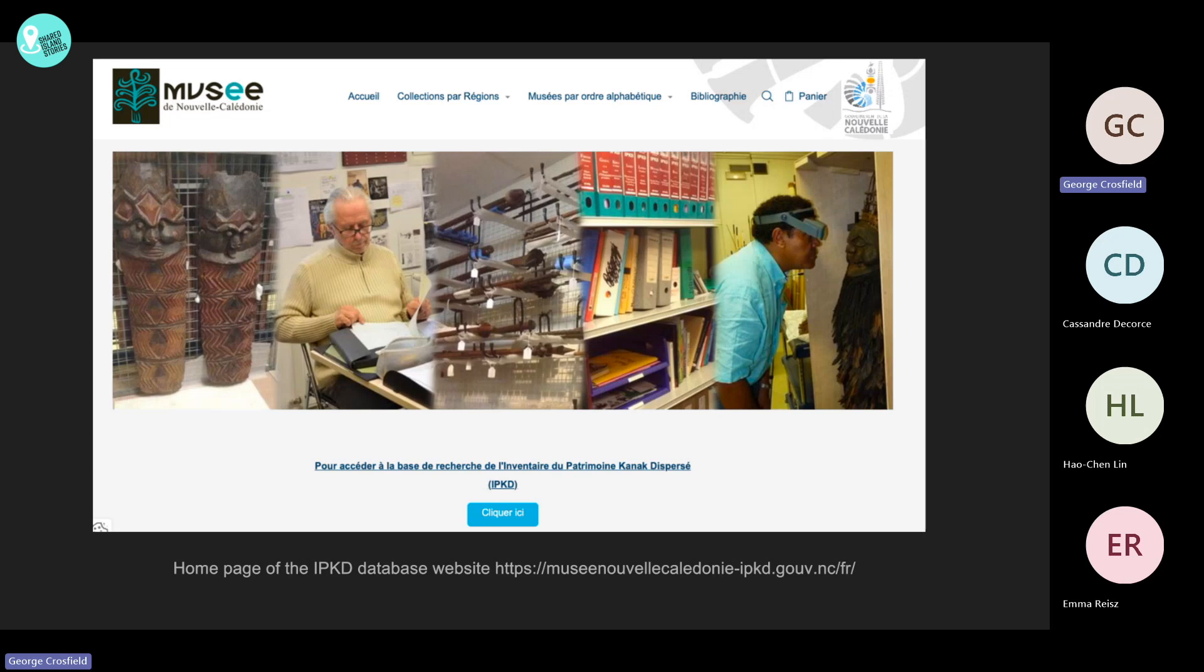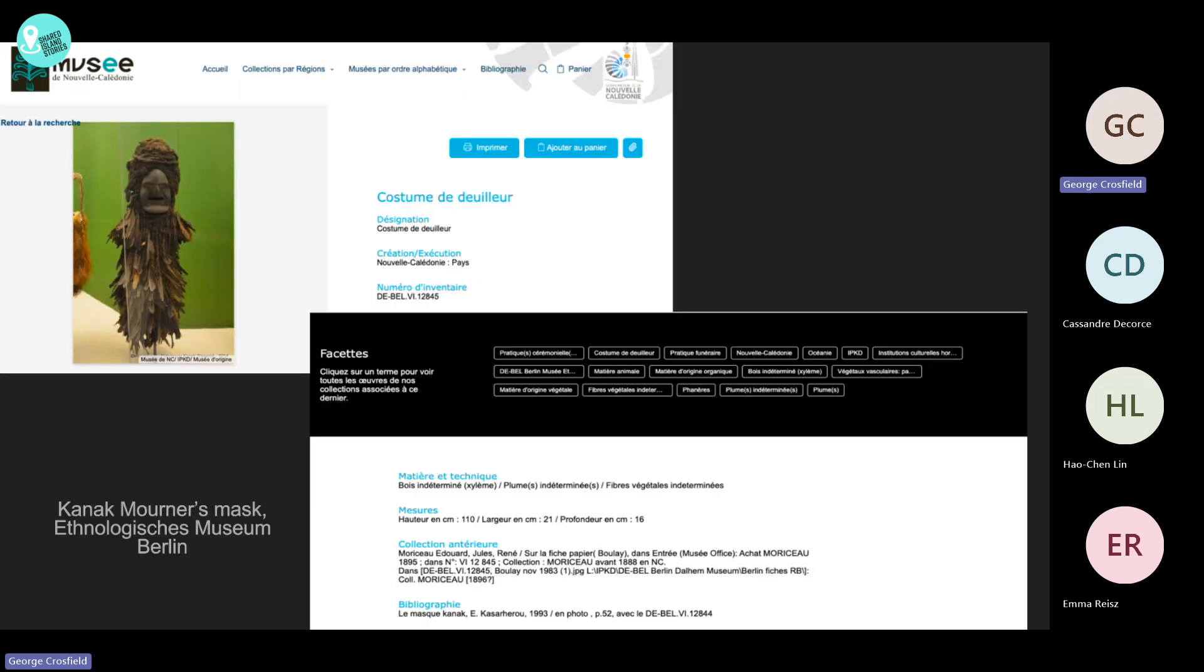In addition to the object sheets that you can see here, the inventory gathers information on dispersed Kanak collections. An online section is devoted to references and press archives dealing with this Kanak heritage. Once completed, the inventory intends also to be used as a source of reference for the designation of objects.